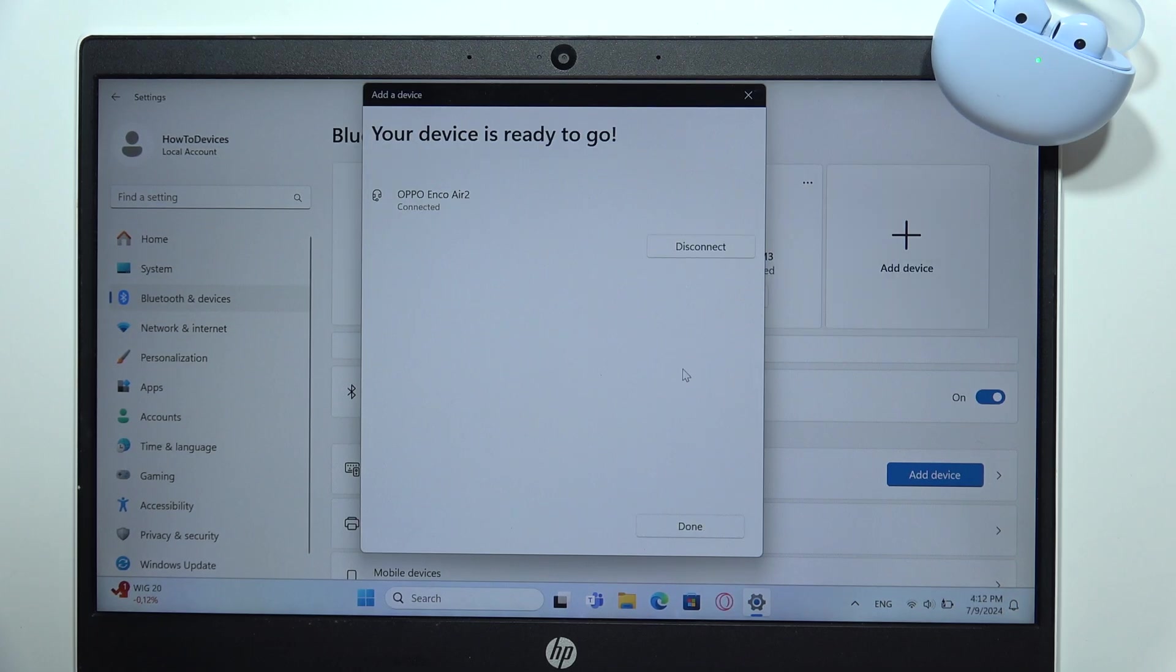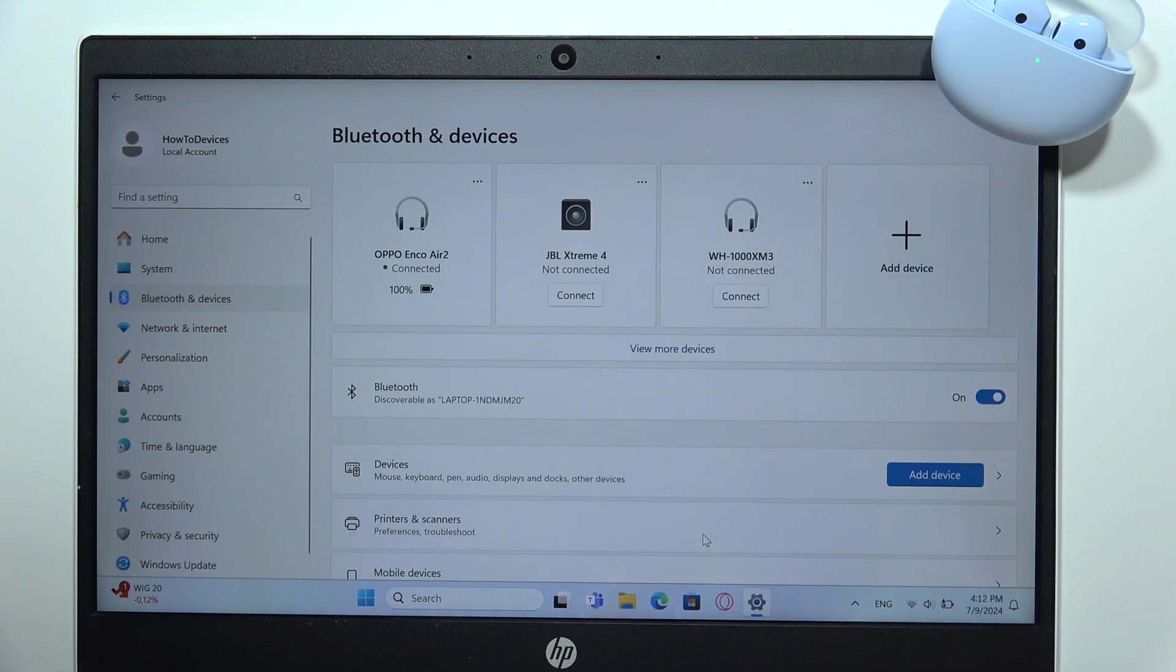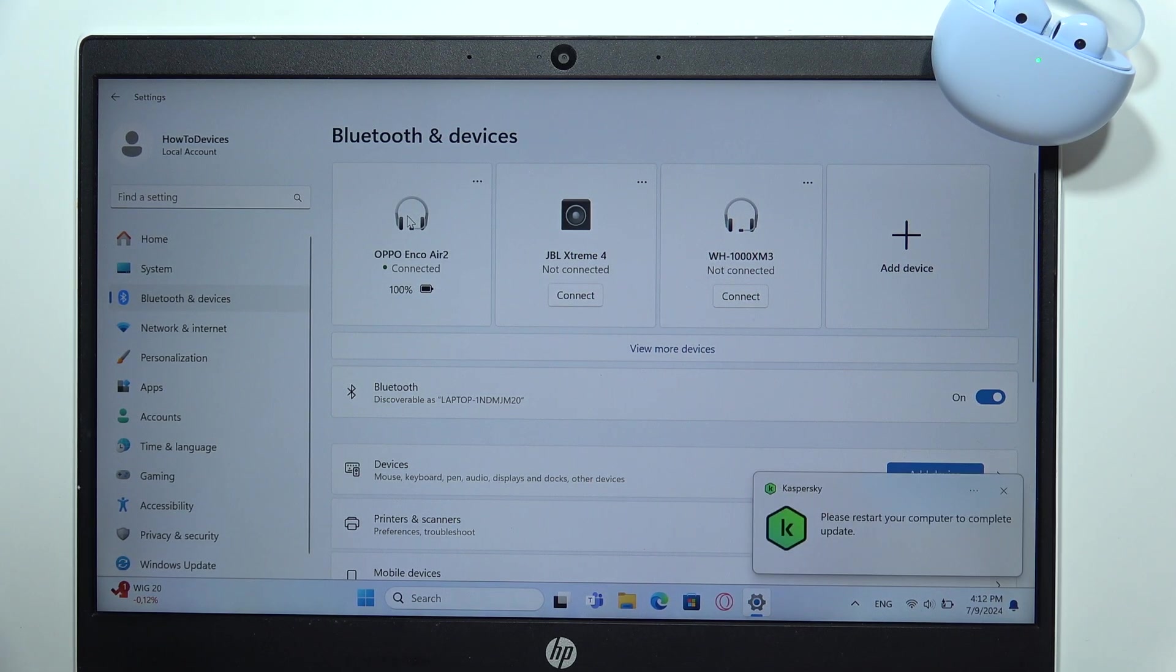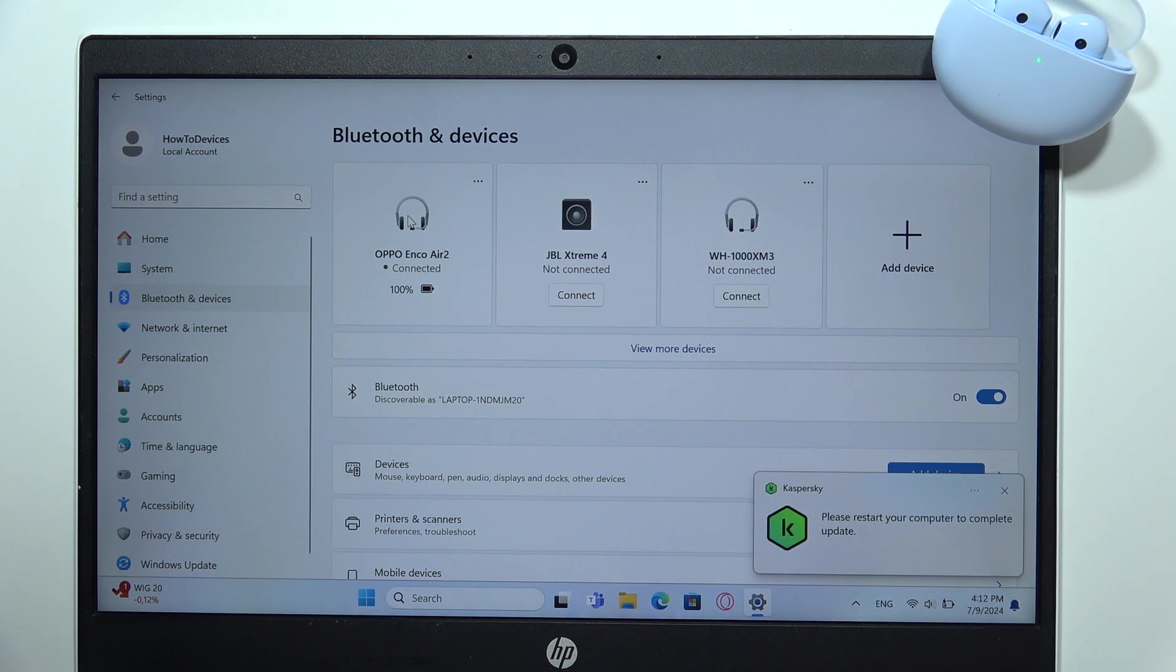Click done and as you can see, now we are successfully connected. And this is it for this video. Please subscribe to my channel.